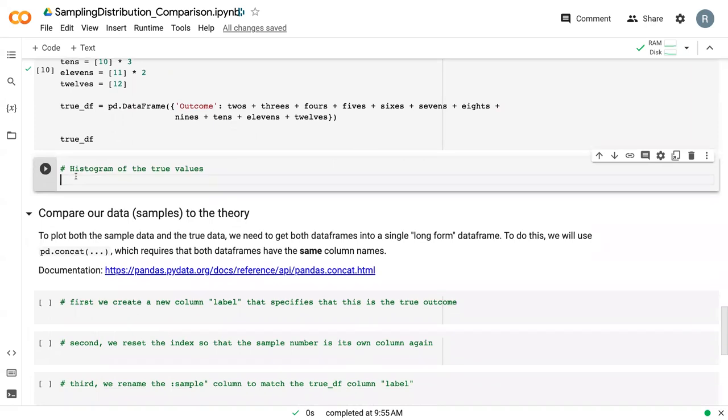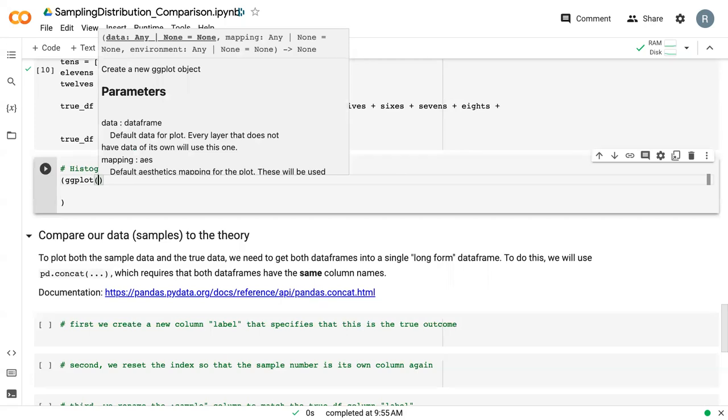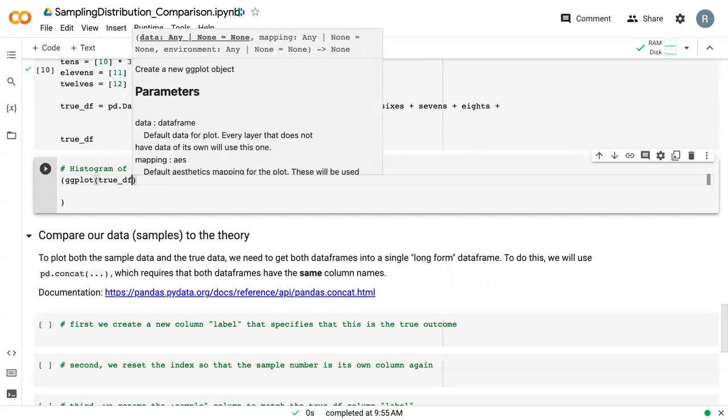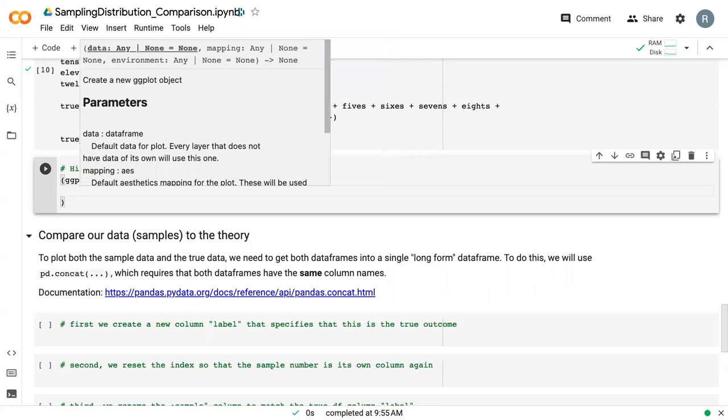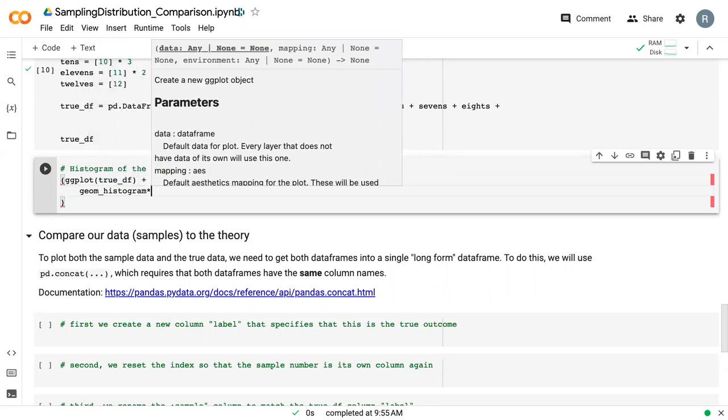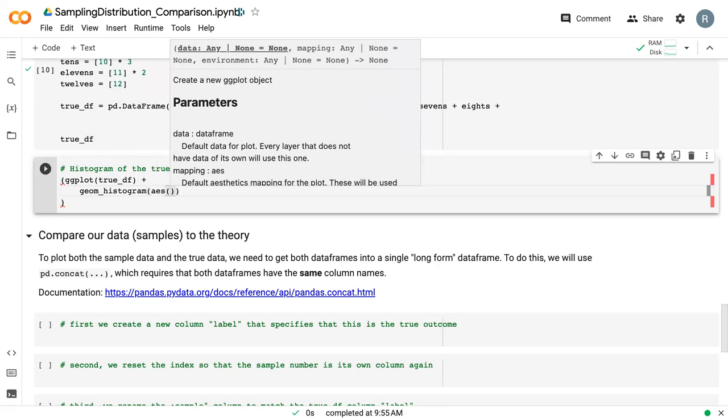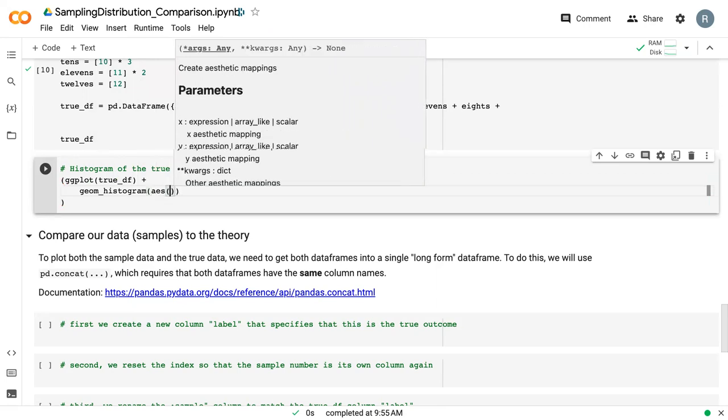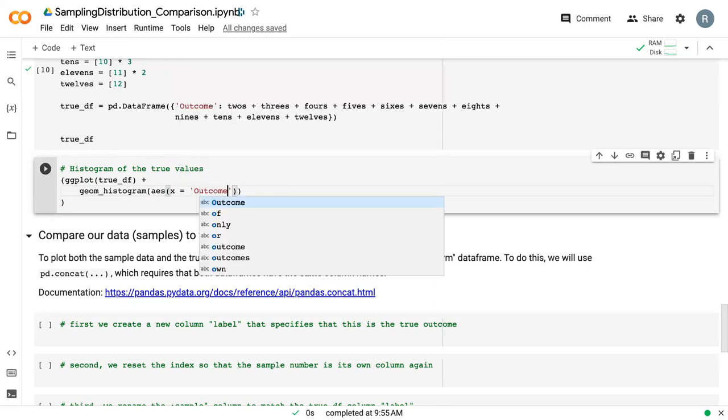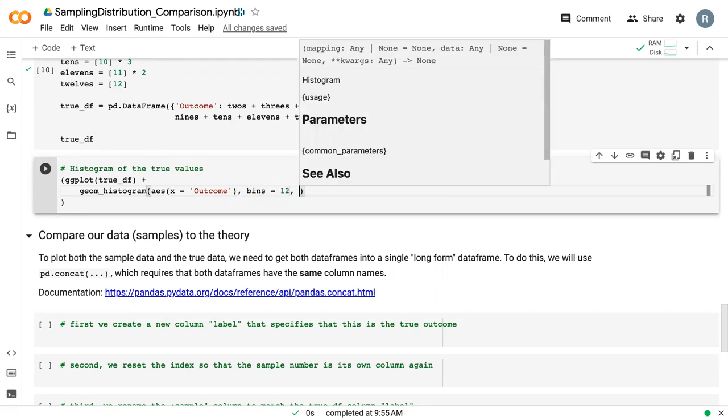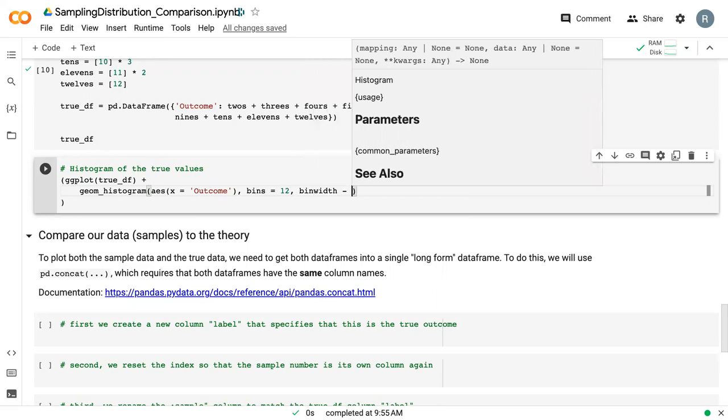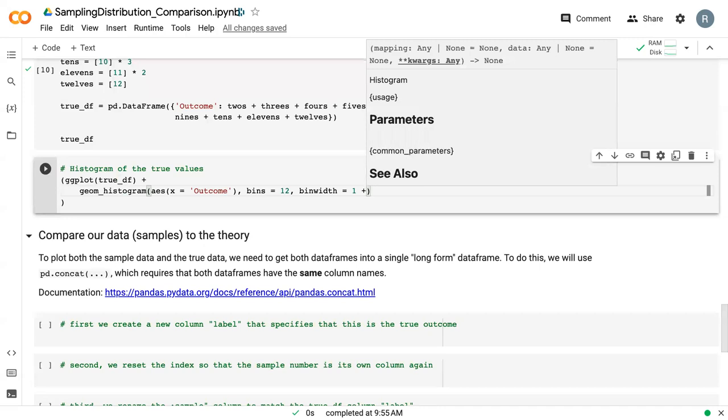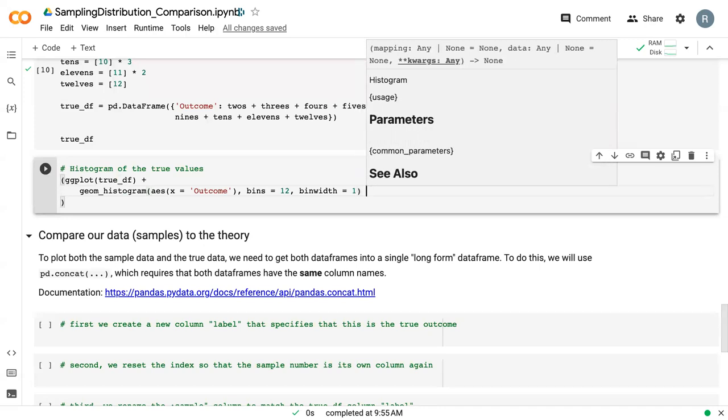We're going to use a histogram. We'll say ggplot, true_df, and then we say geom_histogram, and give it our AES statement. Our x is equal to outcome. We don't have any y, we're not doing any fill, we say bins equals 12, bin width equals 1. And then outside of the histogram, I'm going to add a line that says scale_x_continuous.